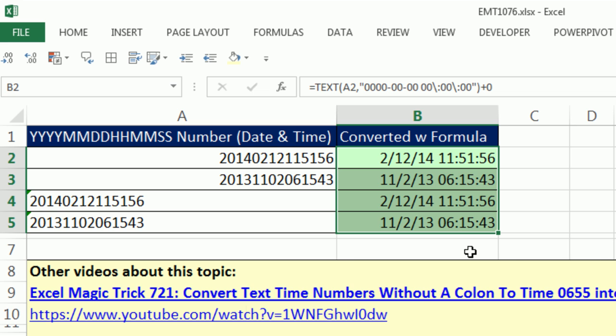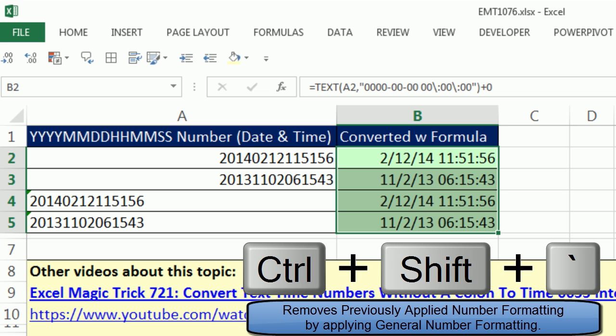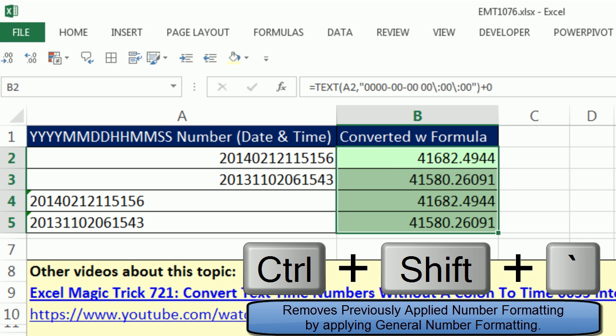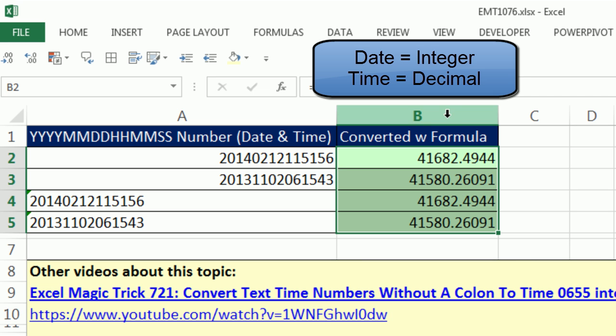It probably will show up like this. So the final step, you could see the integer part, and the time part is the decimal.